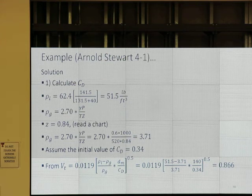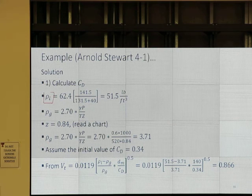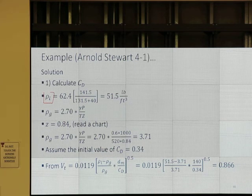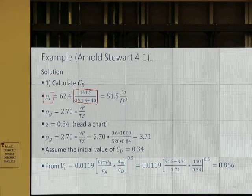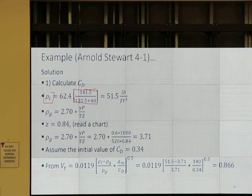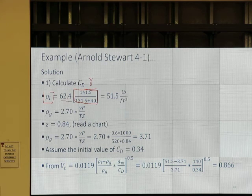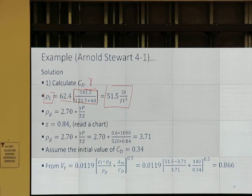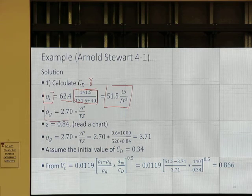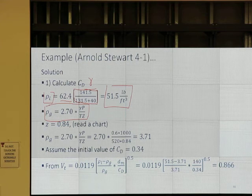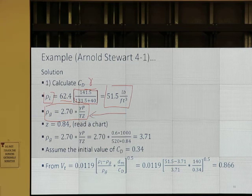C_D is ρVD/μ, so we need to know density. For liquid, we do a conversion from API gravity to specific gravity using the formula, and then multiply specific gravity γ by 62.4 to get lbs per cubic foot. For gas density, the equation is 2.7 × γP/(TZ). Should you know how to derive this? Yes, you should — that's maybe for a later quiz.